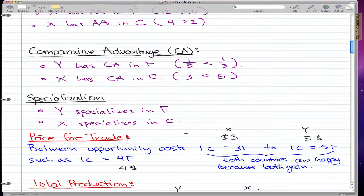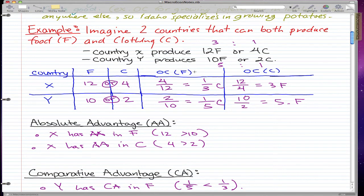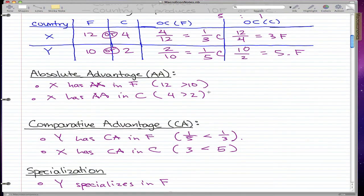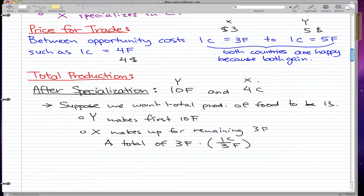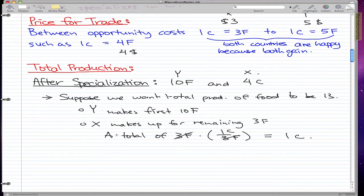We also know that for X, the opportunity cost of making one more unit of food is 1/3 of a piece of clothing. So we take that 3 food and multiply it by the opportunity cost of 1 clothing over 3 food. This is the opportunity cost of making 3 food — to make one more unit of food, we need to give up that much clothing. So after canceling, a total of 1 clothing will have to be foregone.